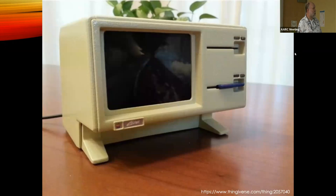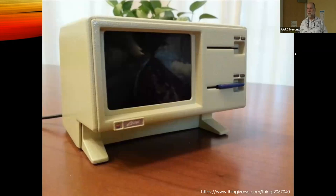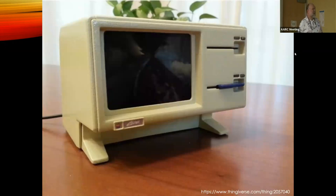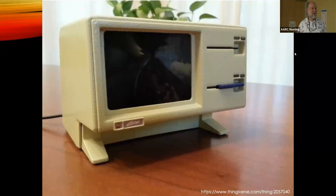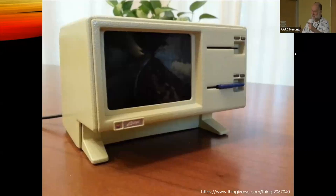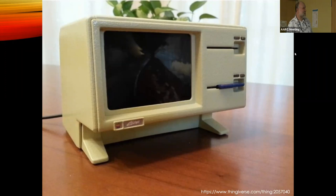Or you can have your Raspberry Pi look like an Apple Lisa. They didn't sell very many of those, but this case is only about that big — that's what they look like.